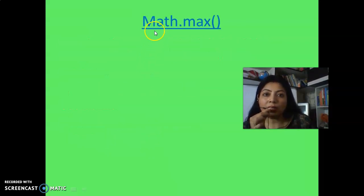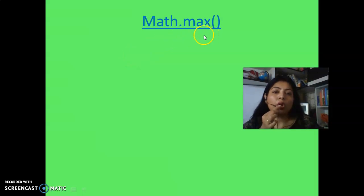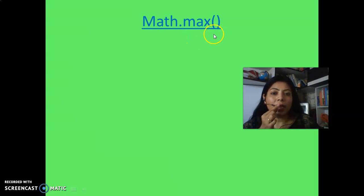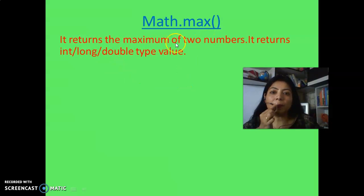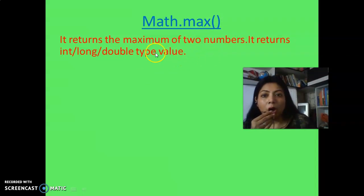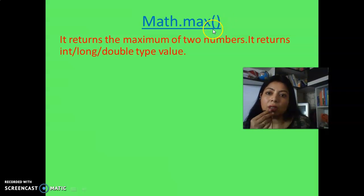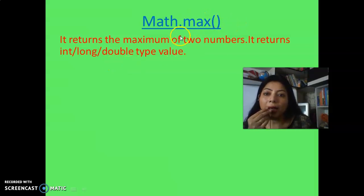Let's see the next one, which is Math.max. You can use this function in Java programming, and short question answers also come in ICSC class 9 or class 10 asking what will be the output. It returns the maximum of two numbers — you can't give three or four numbers, only two numbers using a comma in between. It returns int, long, or double: if you give two integers it returns an int; two long values return a long; two doubles return a double — whichever is maximum.